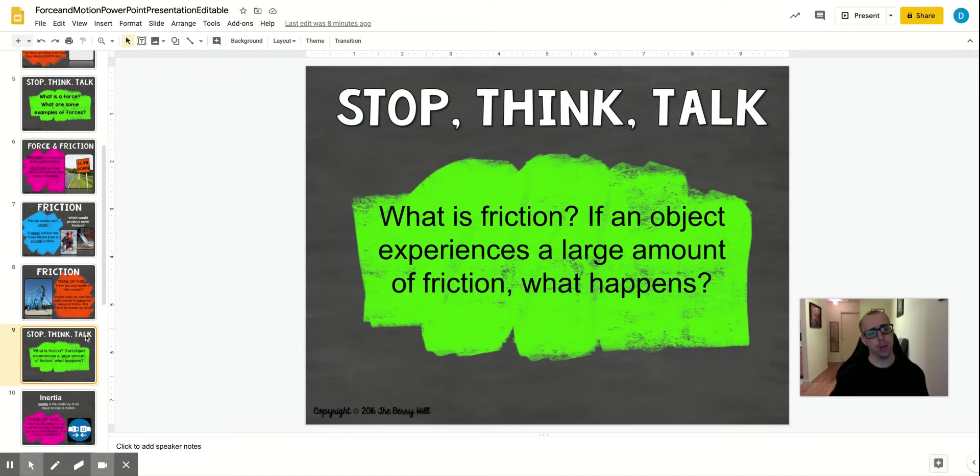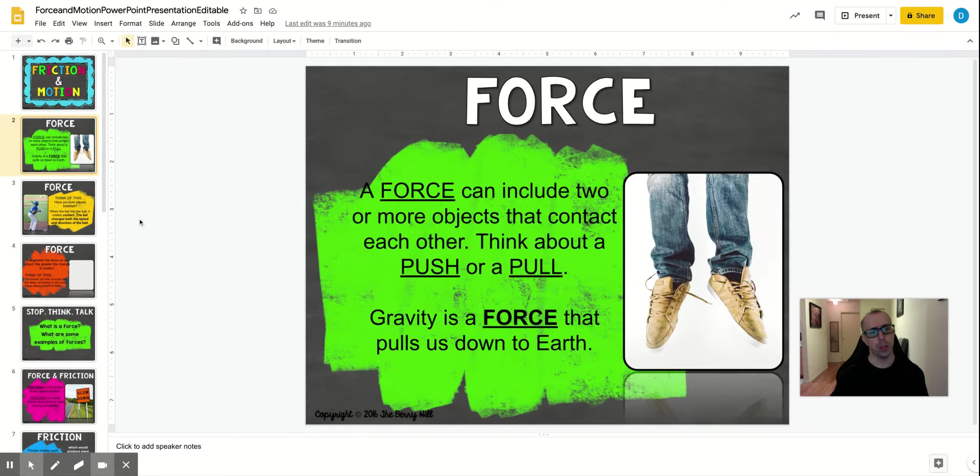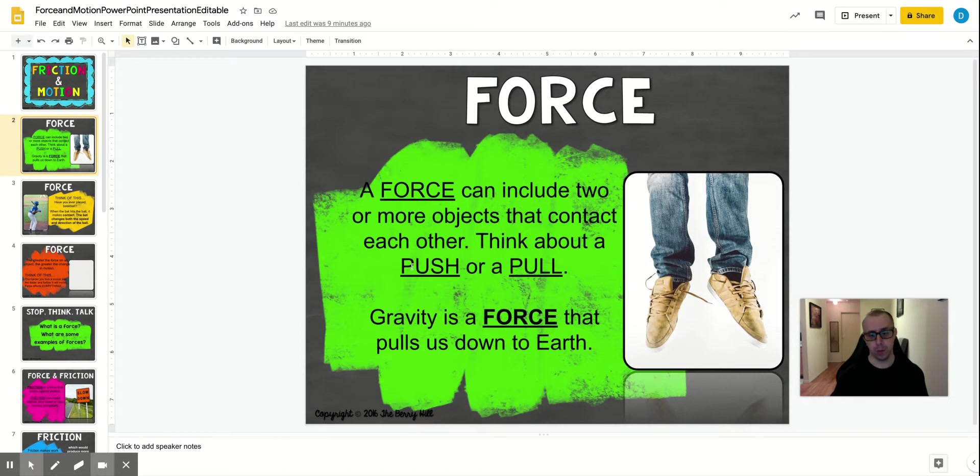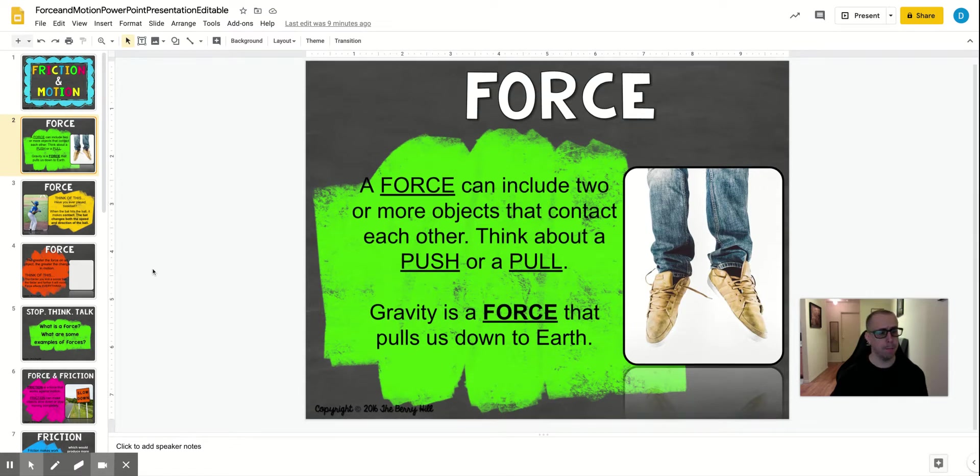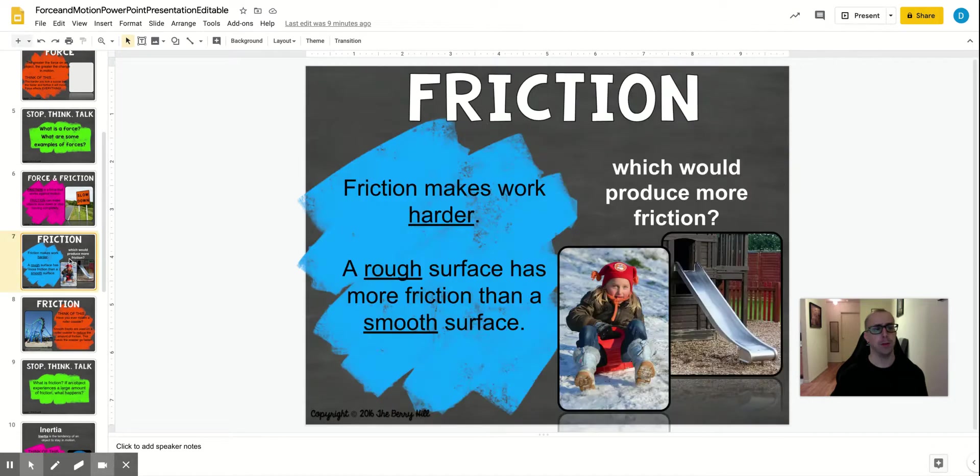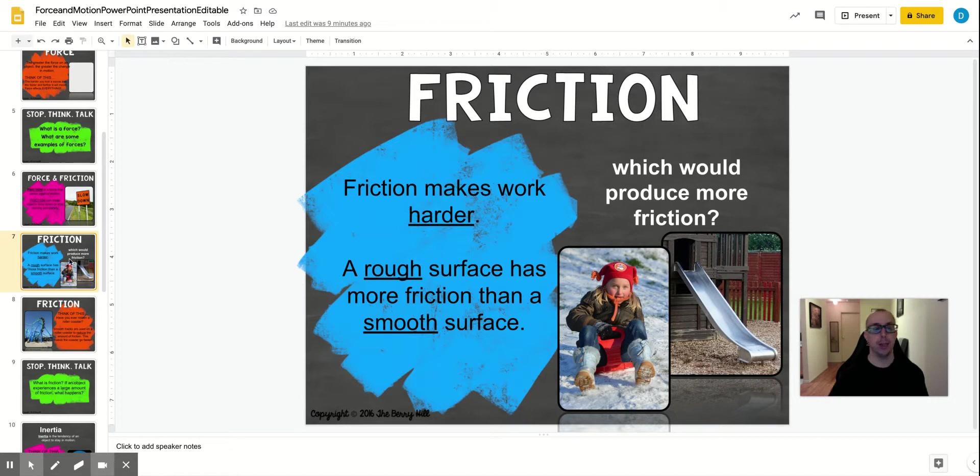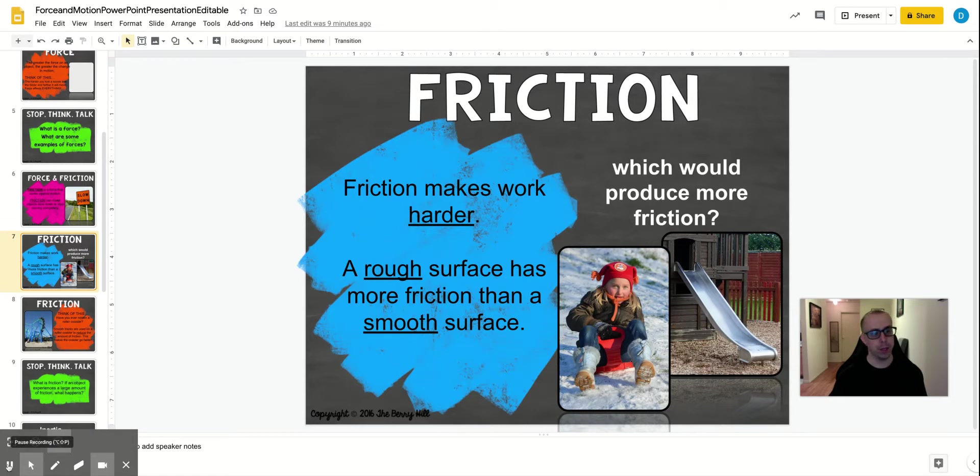All right, so that is it for today. Just remember that any force is a push or a pull. We pull things and we push things and objects in the universe push and pull. And friction, if you think of a rough surface, it has a lot of friction, and a smooth surface has a little friction. That's it for today. You'll have a little activity to go along with this, and I hope that you enjoyed this lesson on force and motion.